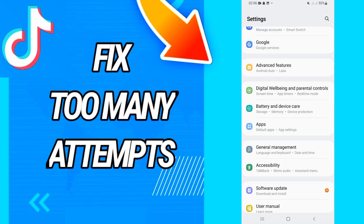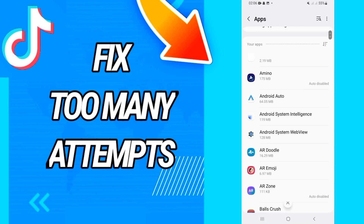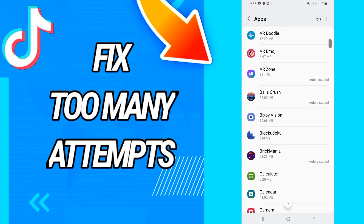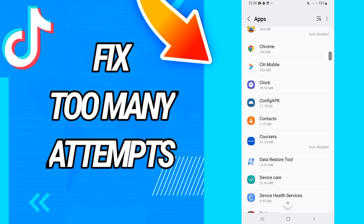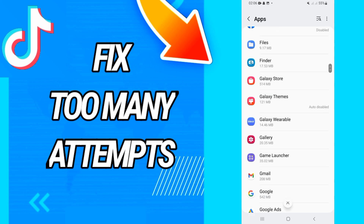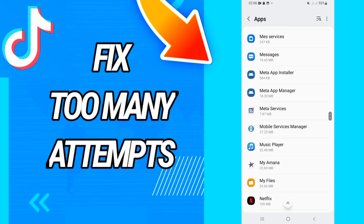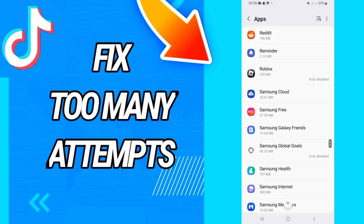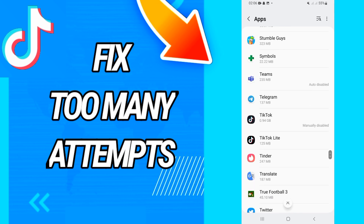First, go and open the Settings of your phone. After this, go directly to Apps or Applications. Here you will find all the applications that you have on your phone. Go and open TikTok when you find it.